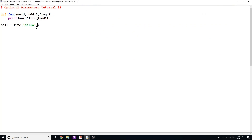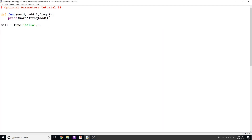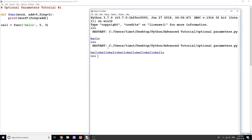I can set add to 0 explicitly — frequency stays at 1 — so I get 'hello' one time. Now, if I wanted to change frequency but leave add as the default, I have to be careful of parameter order. To keep add at 5 but change frequency to 3, I'd have to explicitly pass 5 for add and then 3 for frequency. Running this, add is 5 and frequency is 3, so we get 'hello' 8 times.